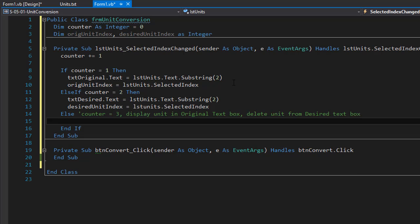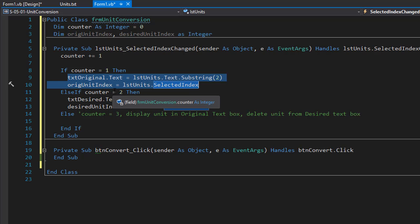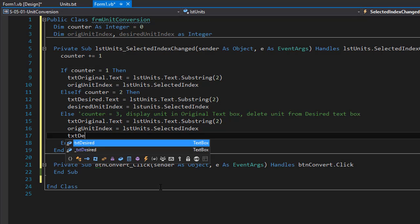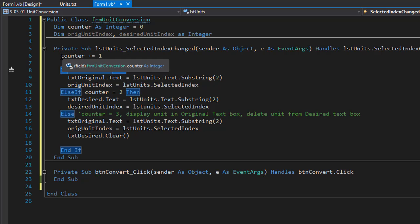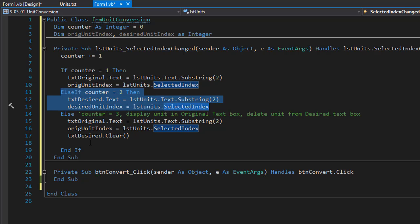Now if I click a third time we do an else statement. If our counter equals three we go back to the same behavior as counter one — selecting the original unit and updating the original unit index. However I also want to clear the desired text box since that will be entered on the next click. So txt desired dot clear is called, and then the counter is reset to one, not zero. That way the next click increments it to two, which selects the desired unit.